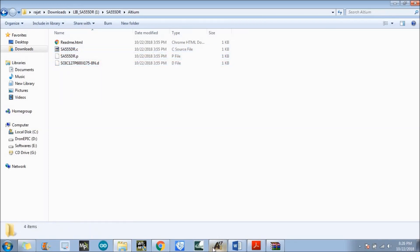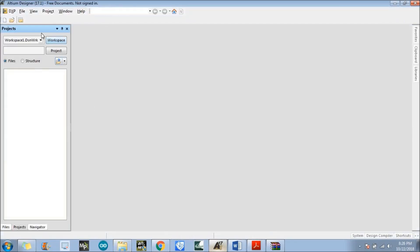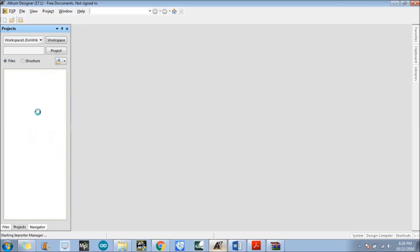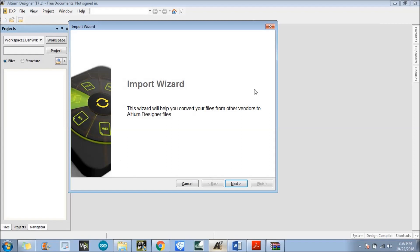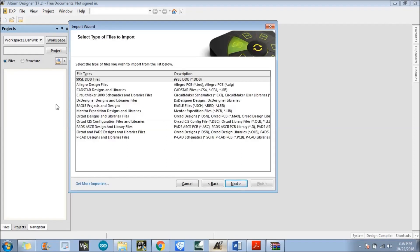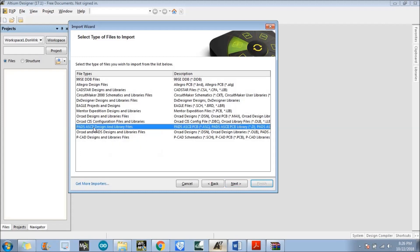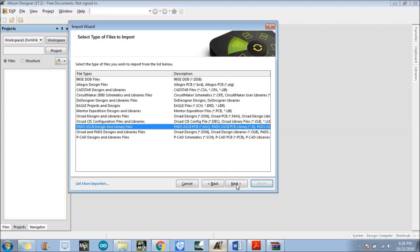Now we need to go to the Altium Designer, go to File, and there is the option which is the Import Wizard — just go to that. A window opens, click the next button. There are lots of options; in our case the files have .p and similar extensions, so just select the third option. The files are .p, .c and .d extension.